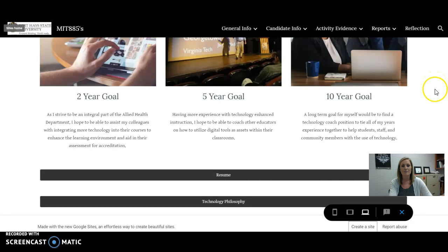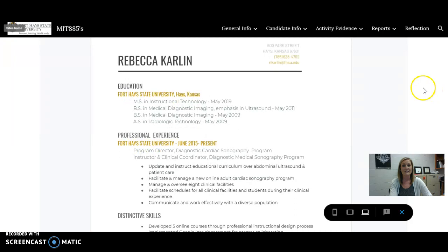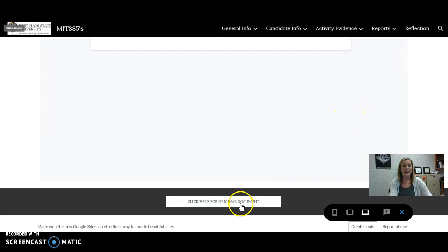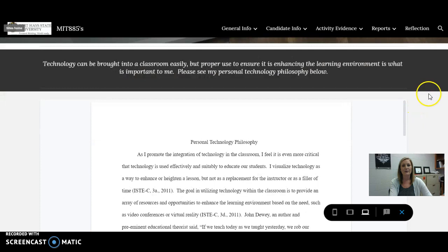I've got my resume that I did go ahead and embed just so it's easy access — no links. It's right here, but then I also have a link to the original document. And then my technology philosophy I embedded as well, with a short insert to kind of tie it all together, as well as a link to the original document.